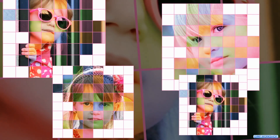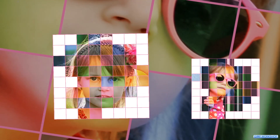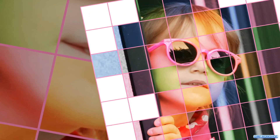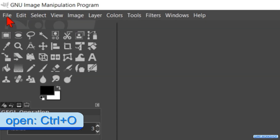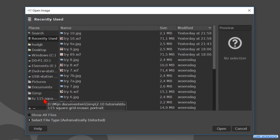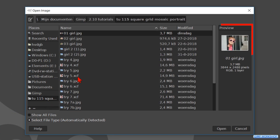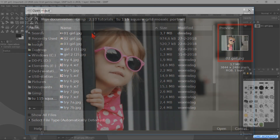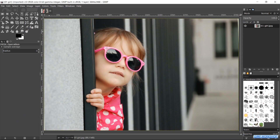In this tutorial we will see how we can make a square grid mosaic portrait. Go to File and open. Search for the image that you want to use and open it. When you want to use the same images in the video, you can find the download link in the video description.